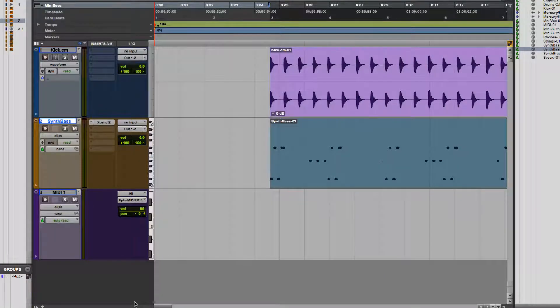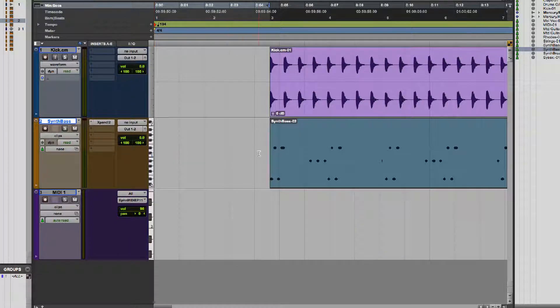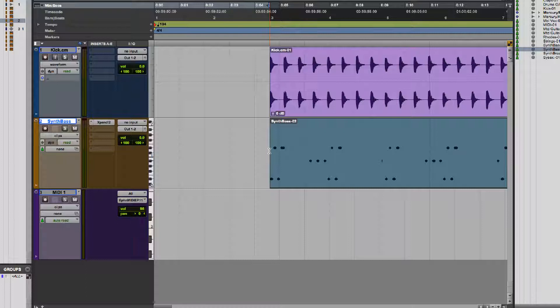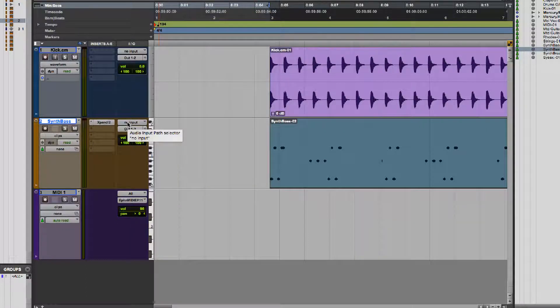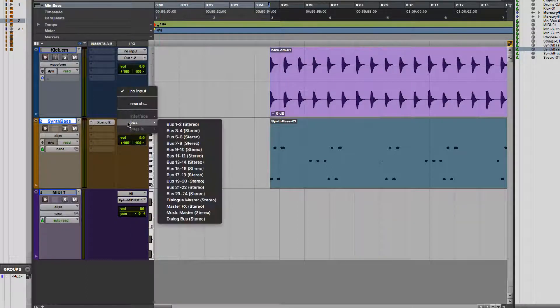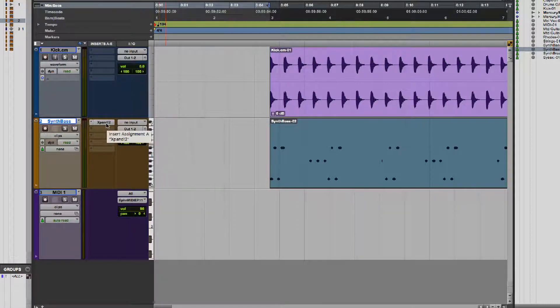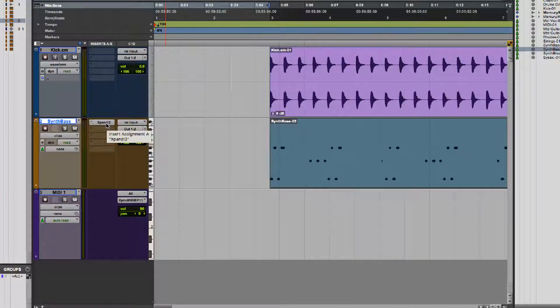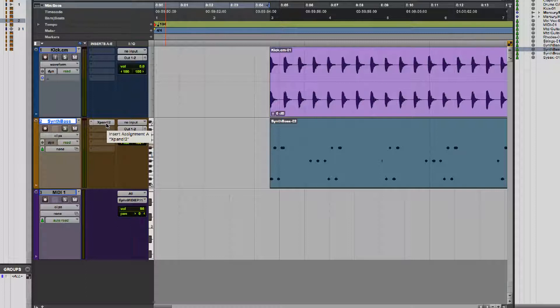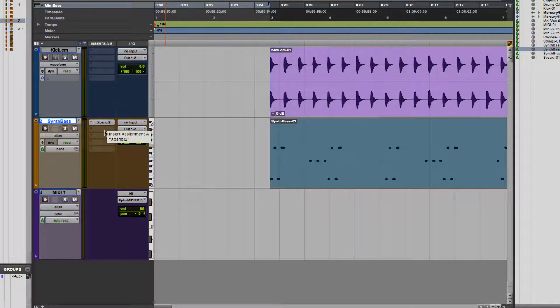In Pro Tools you can have one of two types of tracks that deals with MIDI. One of them is called an instrument track. An instrument track does two things. It can actually store MIDI performances. It can also pass audio as well. It has an audio input too. It can contain a virtual instrument and then it can play it through that virtual instrument.